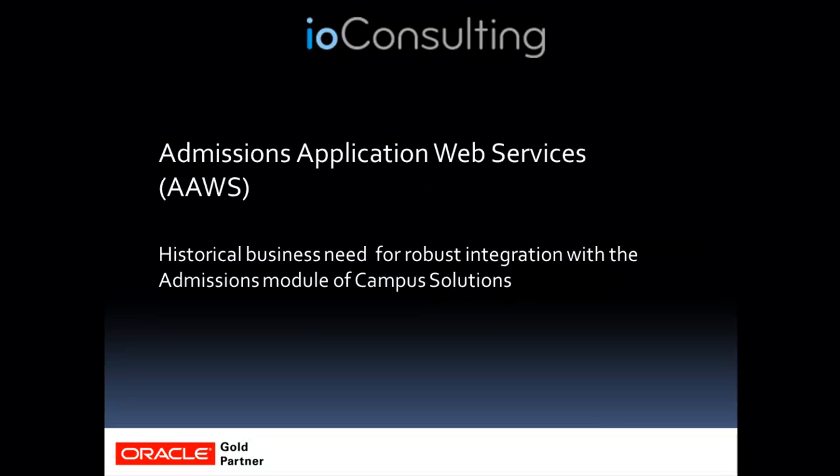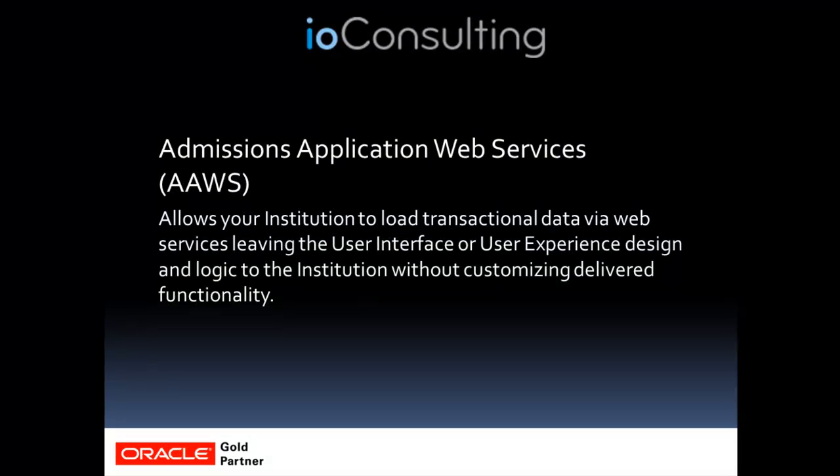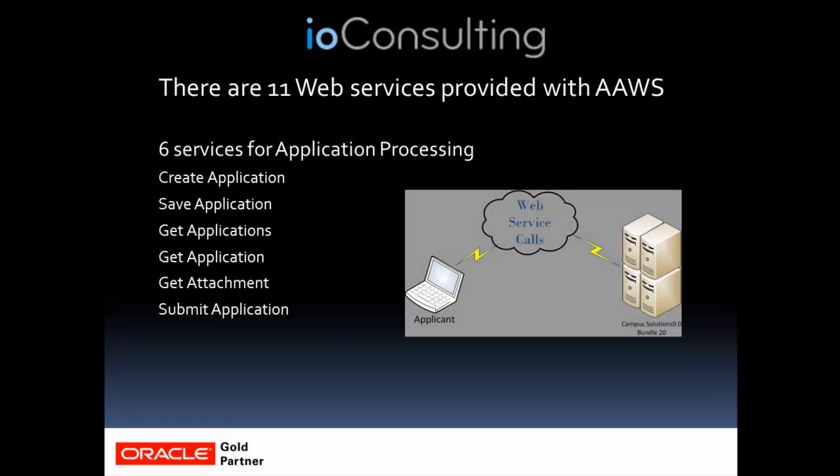Basically, the admissions module of Campus Solutions has always needed a robust integration process to be able to handle getting applicants into the system. AAWS allows you to create an institution-centric user interface without having to customize the delivered functionality of the system. There are 11 web services provided with AAWS.